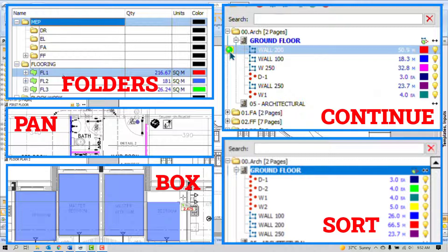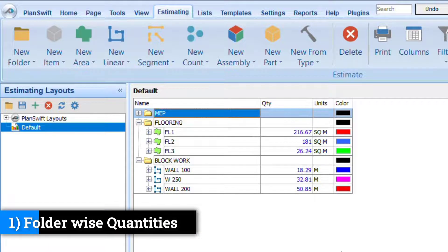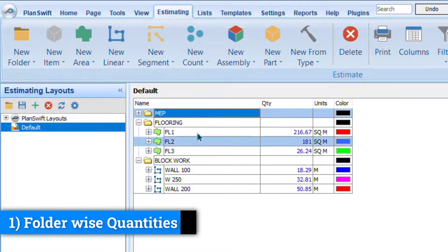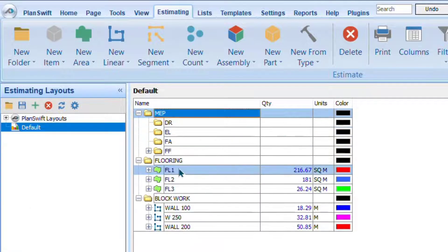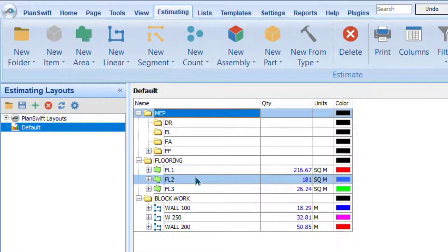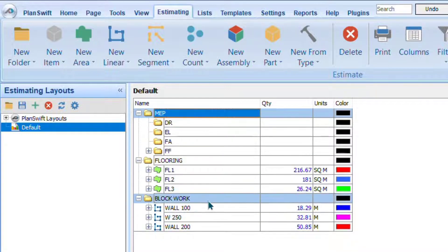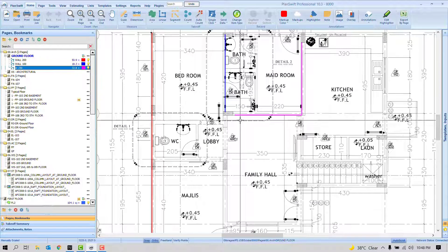The first question is how to arrange quantities folder-wise. You can see all the quantities are organized under folders and subfolders, making it easy to trace any quantity. I have a folder called 'Flooring' with quantities inside it. There are two ways to do this: starting from scratch while measuring, or reorganizing quantities you've already completed.